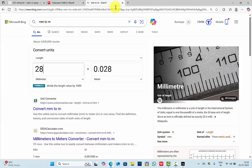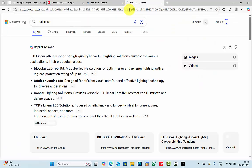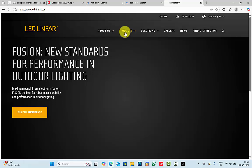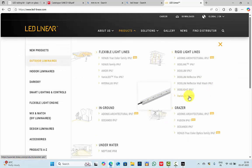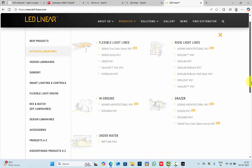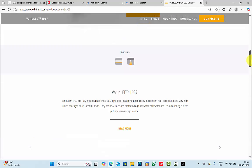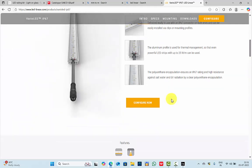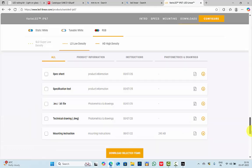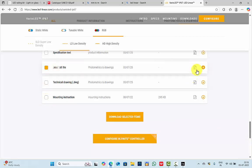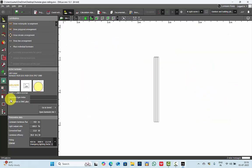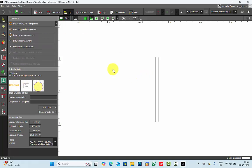Next, we have to place the LED profile inside this channel. You can get the LED profile from LED Linear — go to their website, Products, Outdoor Luminaires, and choose whichever profile works well for this application. You can easily get the IES files from their website, select the specs you need, configure or scroll down and click on the IES files to download the zip file. I have selected an LED Linear of 15 watts with 450 lumens — it is an RGB LED strip.